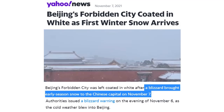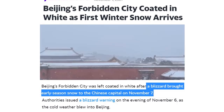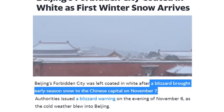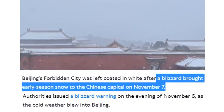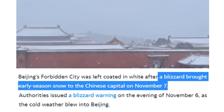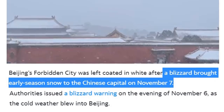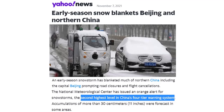China — every single grand solar minimum collapses the emperors; they can't hold it together. Looking at this onset of incredible early winter snows into Beijing: Yahoo News reports 'Beijing's Forbidden City coated in white as first winter snow arrives.' You might think it's a few flakes — oh no, blizzard warnings. Early season snow blizzards, like we've seen in the United States, have wiped out crops and stranded yields out in the fields. The USDA counted that as good yield — I love the magic book cooking.